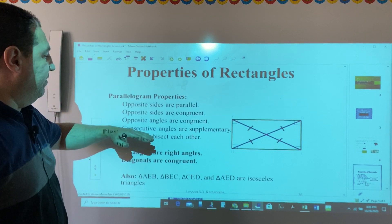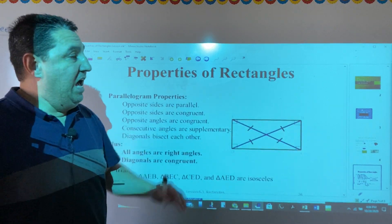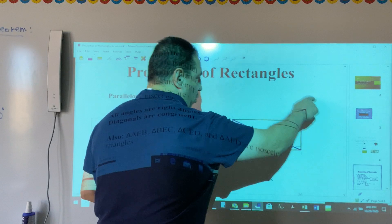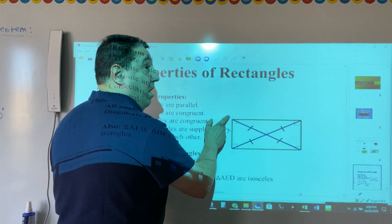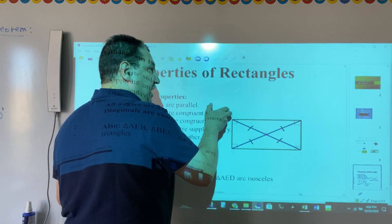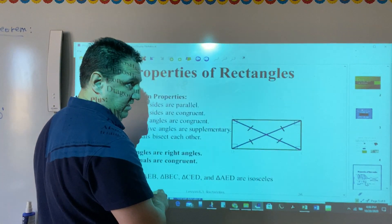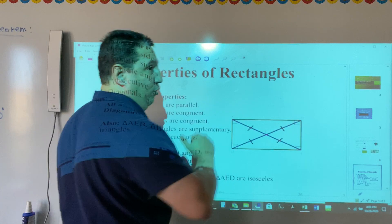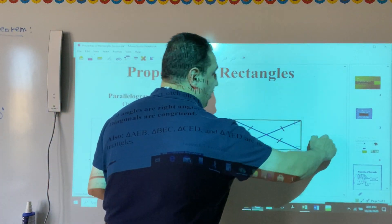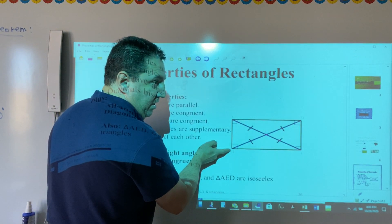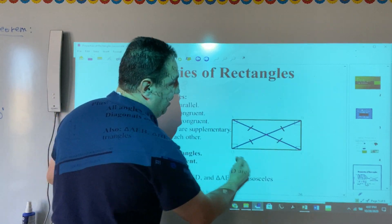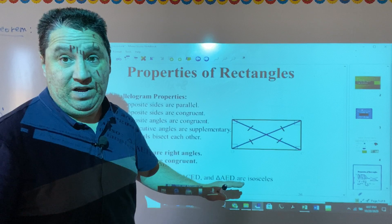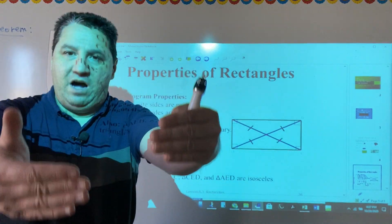Also, consecutive angles are supplementary. How do we identify consecutive angles? If we go clockwise, D and A are consecutive because they follow each other. A and B are also consecutive, as are B and C. Going counter-clockwise, D and A, D and C, B and C, and B and A are consecutive. So consecutive angles are supplementary, meaning they add up to 180 degrees.